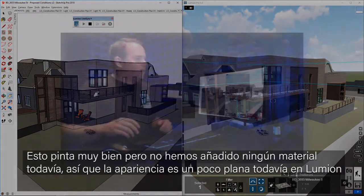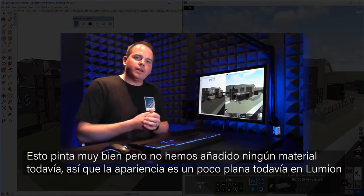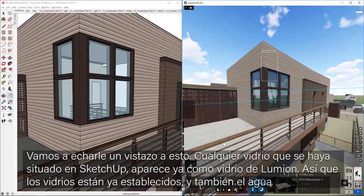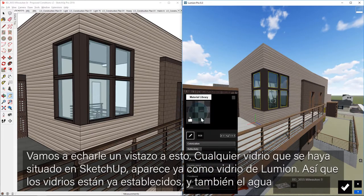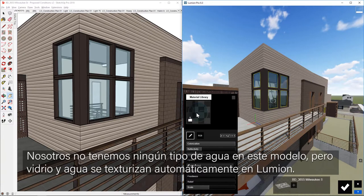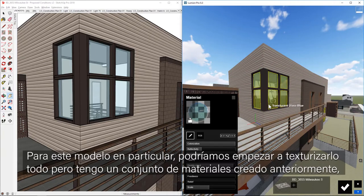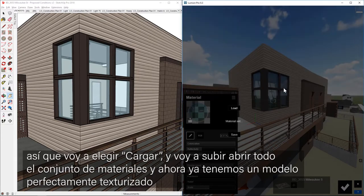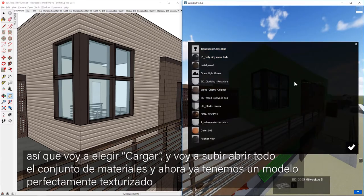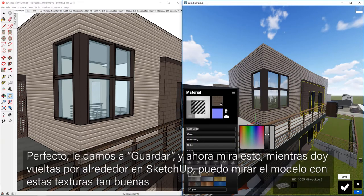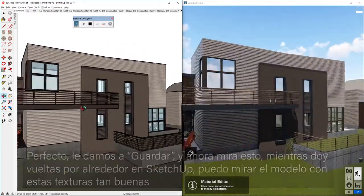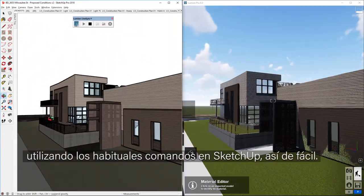We haven't added any materials yet, so this is just that flat import in Lumion. Any glass that I've assigned in SketchUp comes in already as Lumion glass, and water comes in as well. Glass and water do automatically get textured in Lumion. For this particular model, I actually have a material set that I've already created, so we're going to choose Load, pull up that material set, and now we have a perfectly textured model. As I orbit around in SketchUp, I can take a look at that model with all those nice textures using those familiar SketchUp navigation commands.